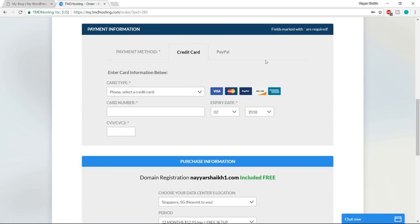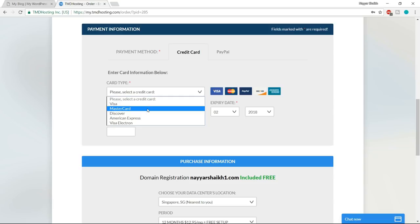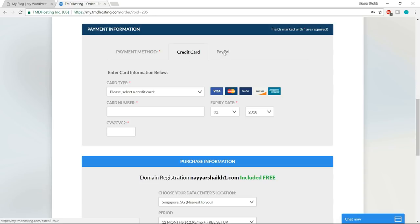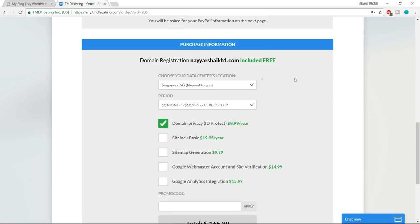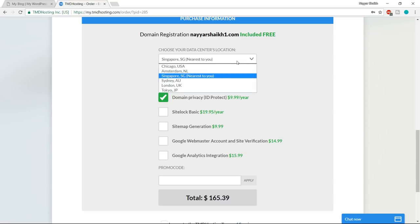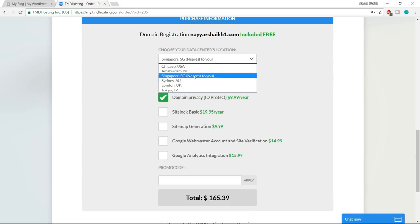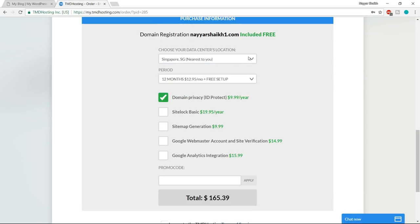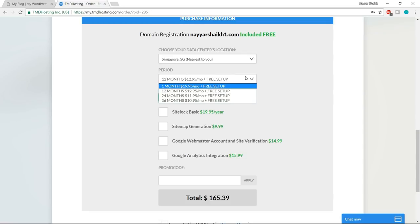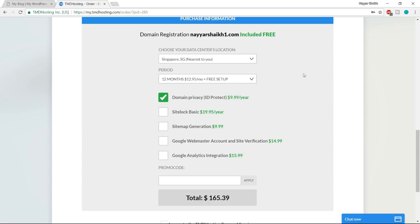After that, fill in your payment information — if you want to pay through credit card, debit card, or ATM card, you can select your card type like Visa or Mastercard. If you want to pay through PayPal, you can select PayPal. Then in the purchase information section, the first option is data center location — select the one nearest to you. For me that was Singapore. Then we have the period — by default 12 months is selected and I would recommend selecting 12 months, as selecting one month costs $7 extra per month.